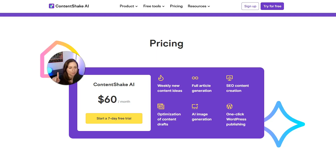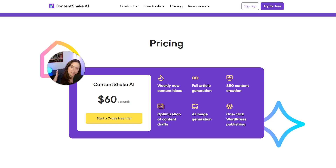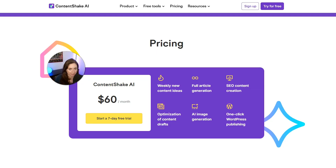If you already have ChatGPT and you're already using it for content creation, is this worth it for you to upgrade? Content Shake AI actually uses the same OpenAI technology that ChatGPT uses — it just has additional features that specifically help you write SEO-friendly blog content.